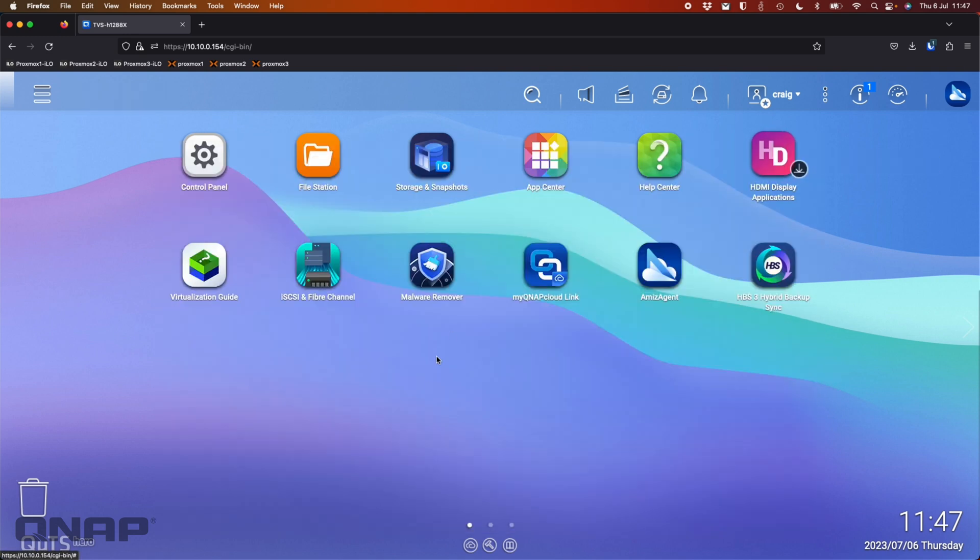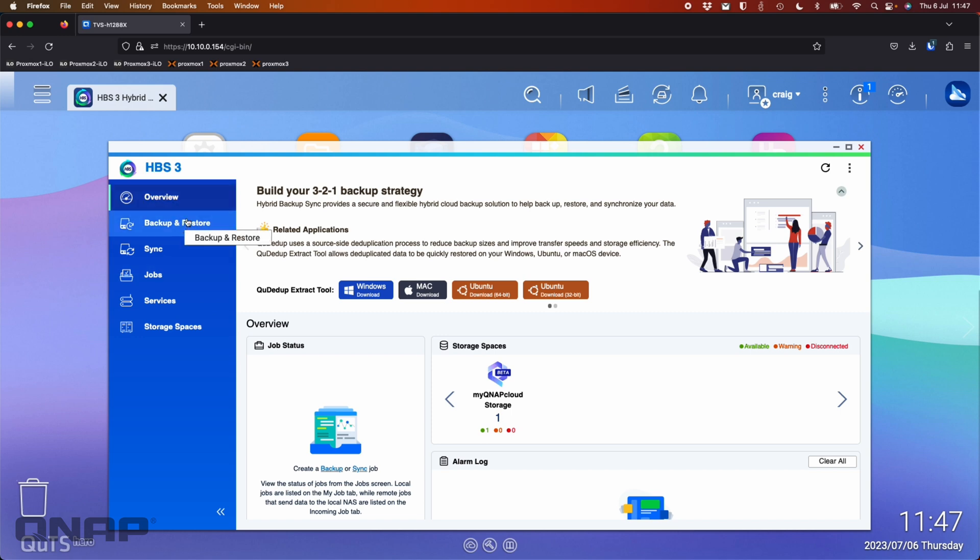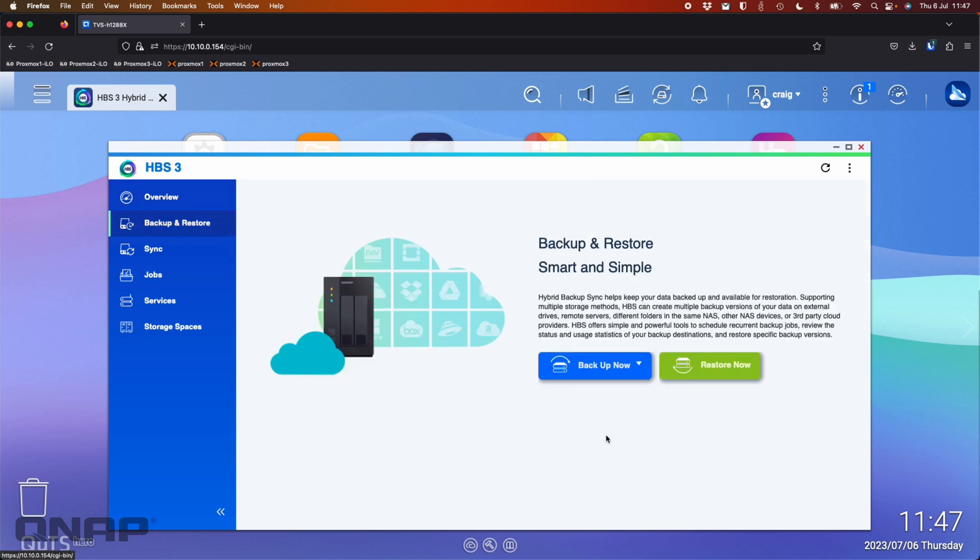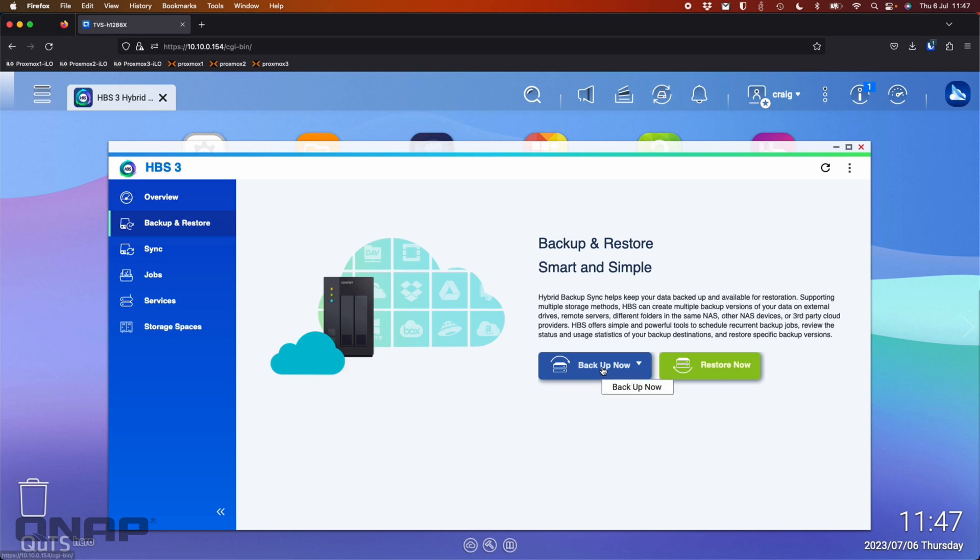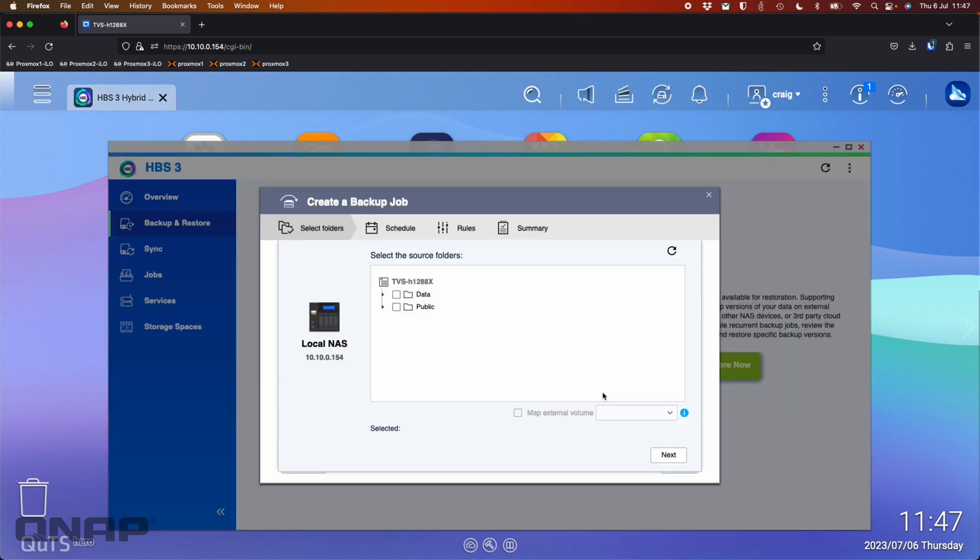So the first step I'm going to do is open up Hybrid Backup Sync 3 and then I've got a few options here for syncing and backup. I'm going to choose the backup option. Here in the backup I've got backup now or restore now. I can't restore anything I haven't done a backup yet so the first thing I'm going to do is click backup now. I've got a couple of options here, relink backup job so perhaps you've already got a backup job but I'm going to just choose here new backup job.